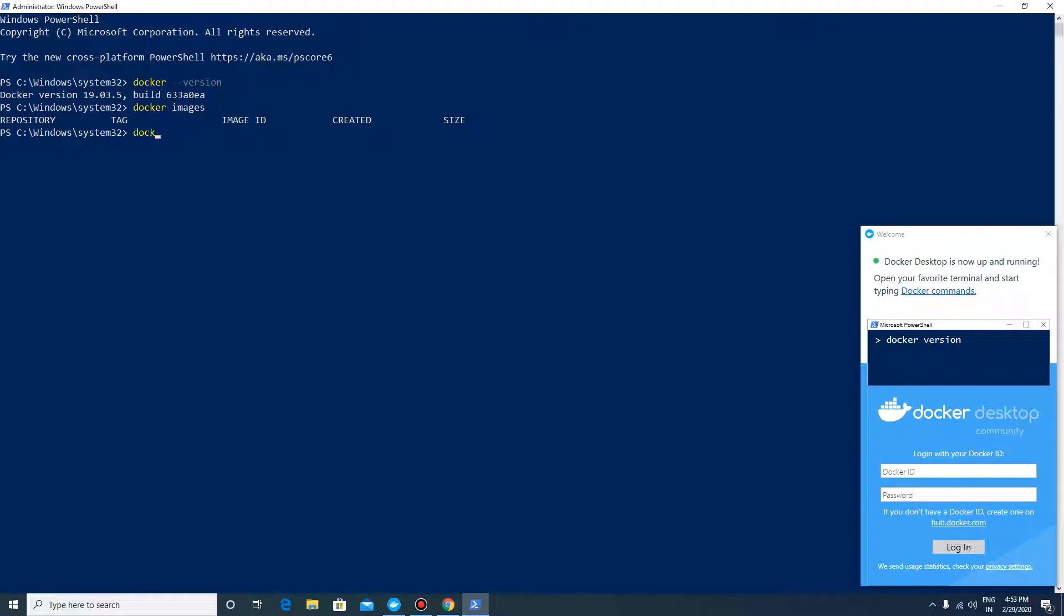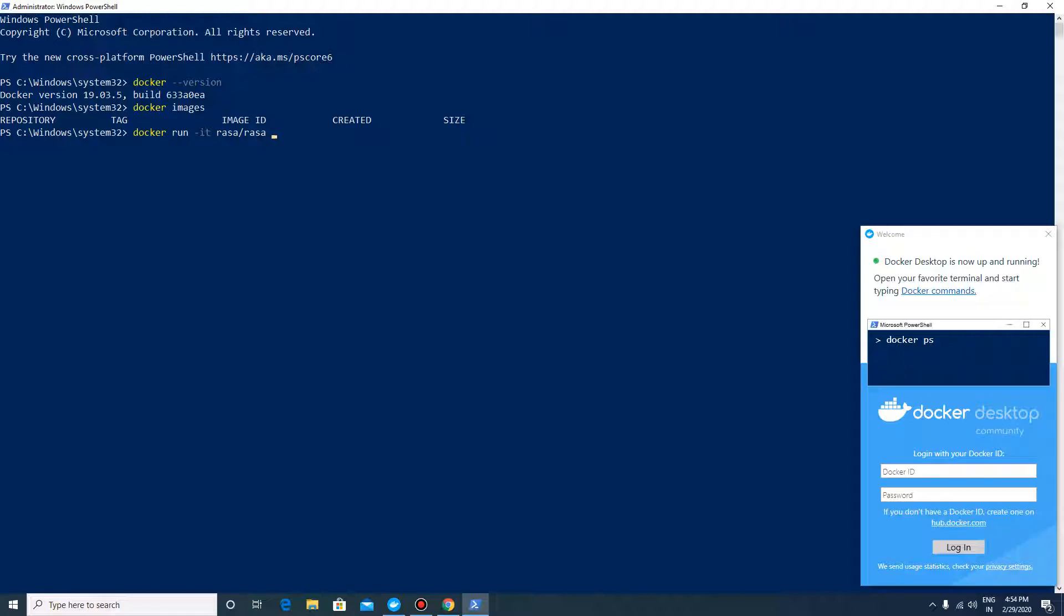called docker run, which will pull and run the Docker images. It will use -it for interactive mode, rasa/rasa - this is the image which is available in Docker Hub - and the init parameter which will create an init project. Just press enter.